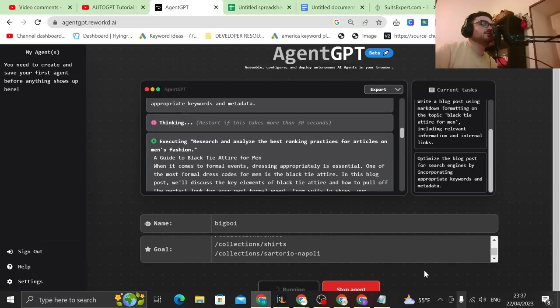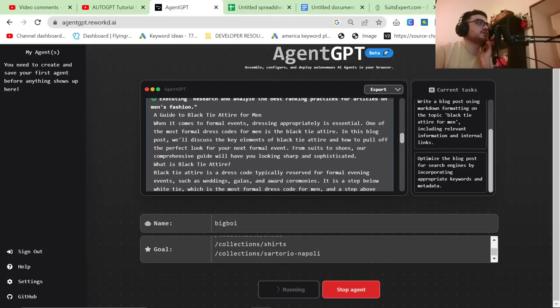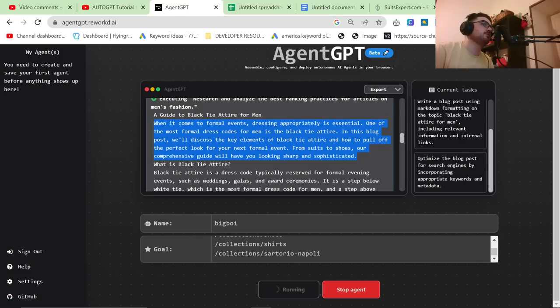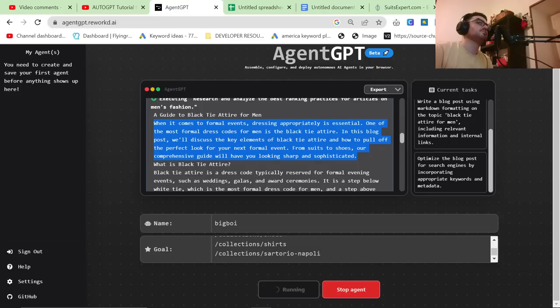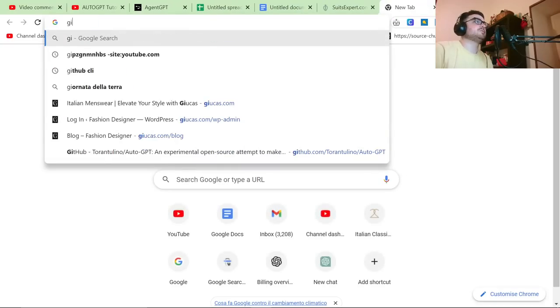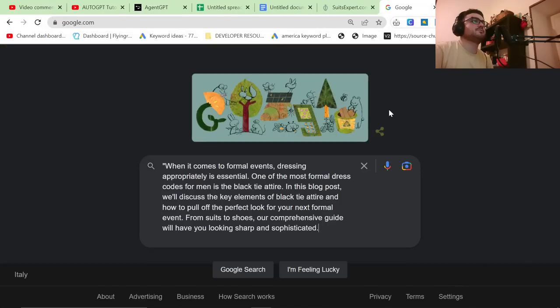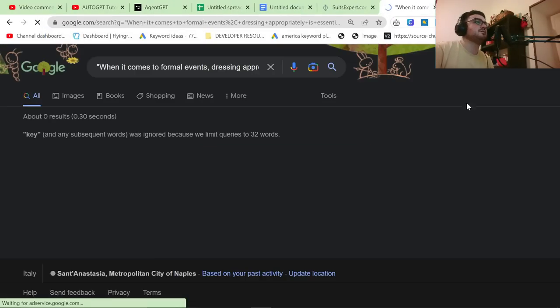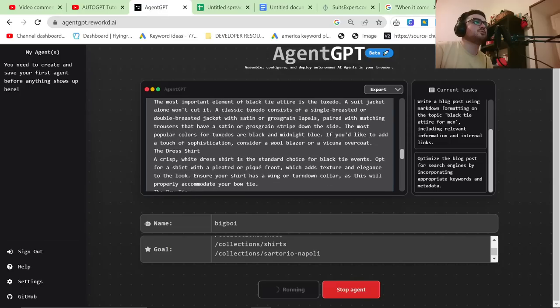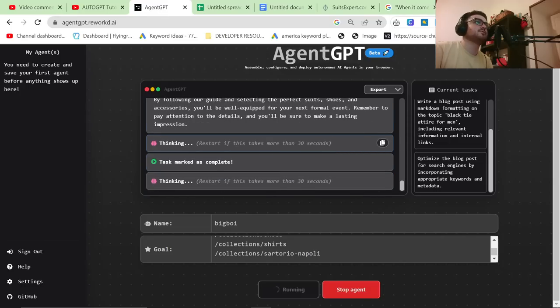So it's finished the first task, executing research and analyze the best ranking practices for articles. A guide to black tie attire for men. When it comes to formal events, dressing appropriately is essential. One of the most formal dress codes for men is black tie attire. In this blog post, we'll discuss the key elements of black tie attire and how to pull off the perfect look for your next formal event from suits to shoes. What I'm curious is has this taken this from a website or it hasn't? So this is actually already unique content. That is very, very interesting.